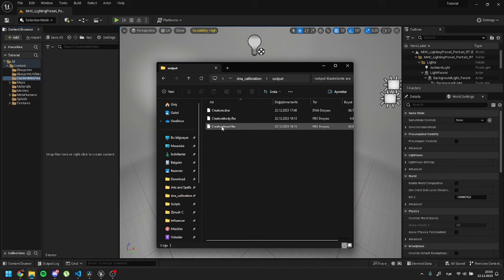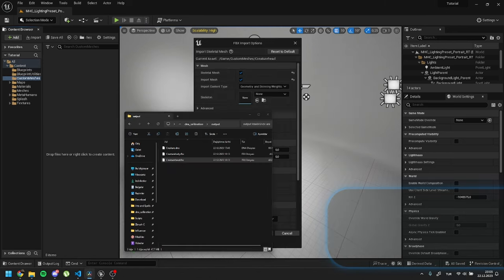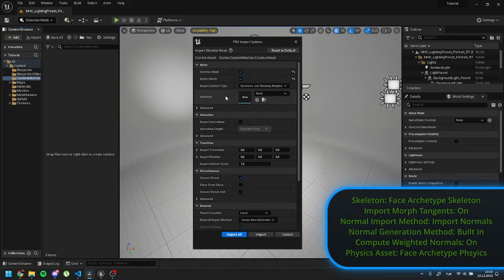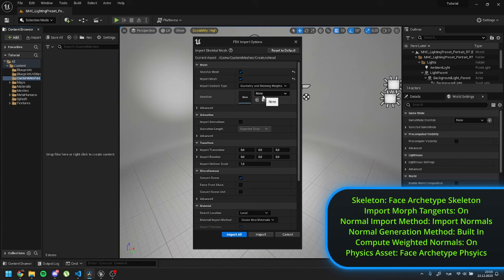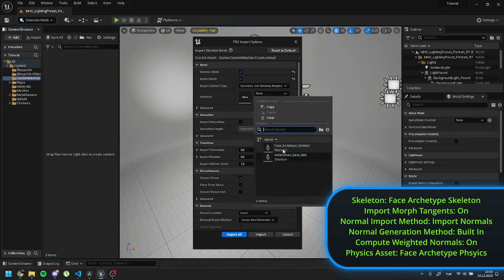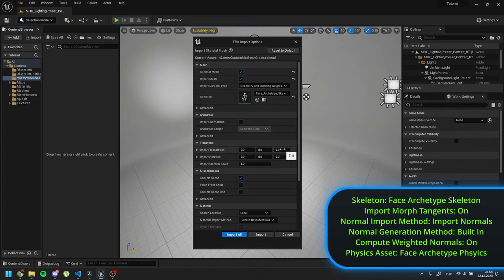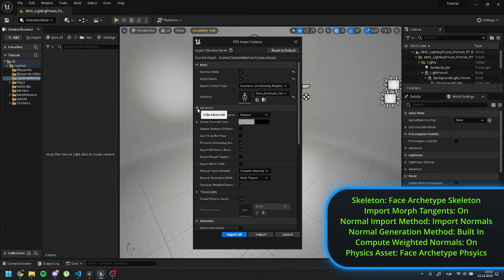First import head. Inside import settings, find skeleton and select face archetype skeleton. Extend the advanced settings. Check morph target.